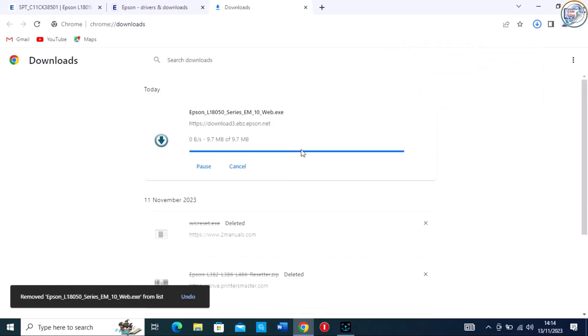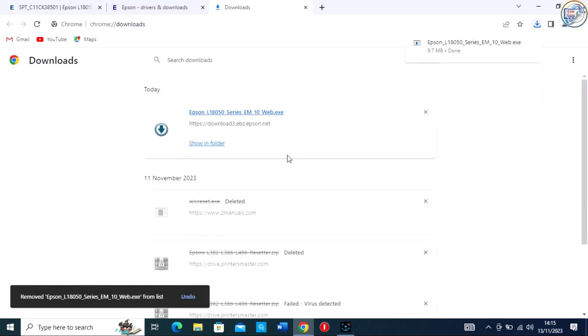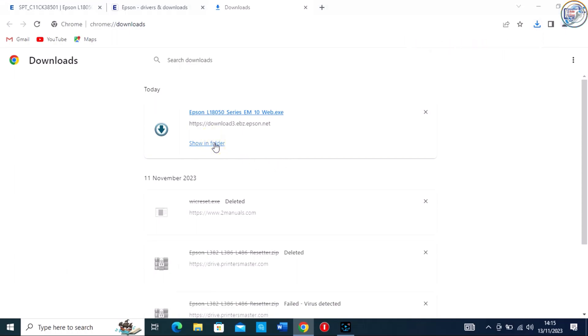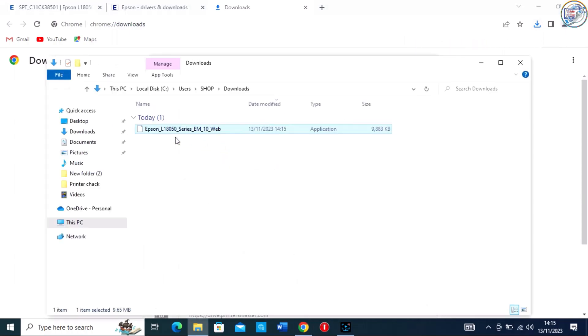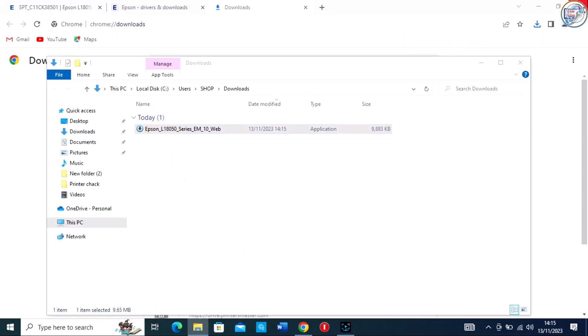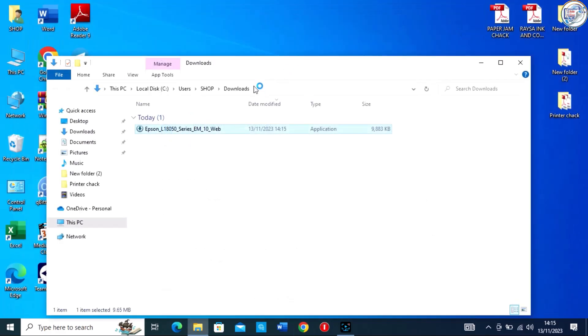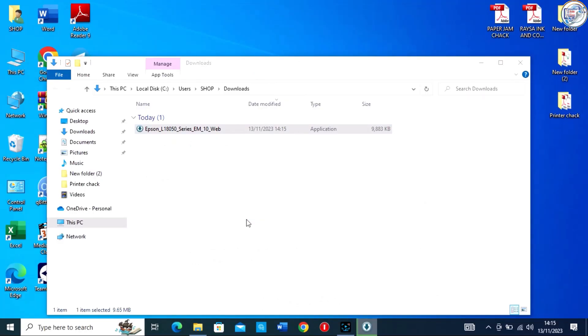Once the driver file is downloaded, locate the file on your computer, usually in the Downloads folder, and double-click on it to start the installation.